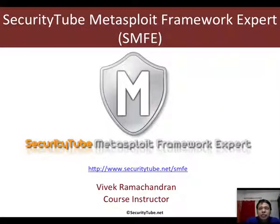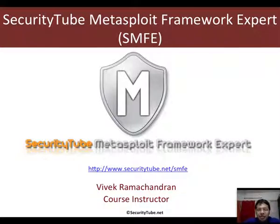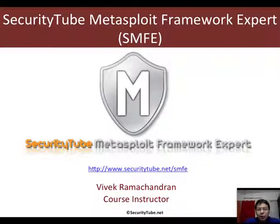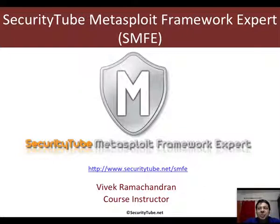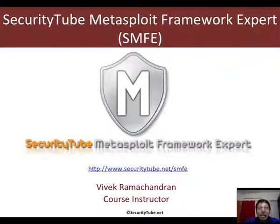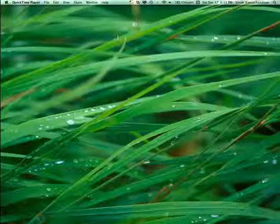So, that's all for this video. This is part of the SMFE courseware. We have tons of staff, students forum, lab exercises and whatnot. So, if you're interested, please enroll at securitytube.net/SMFE. Thank you very much and if you're watching this on Security Tube, please leave your comments behind. Thank you and have a great day ahead.